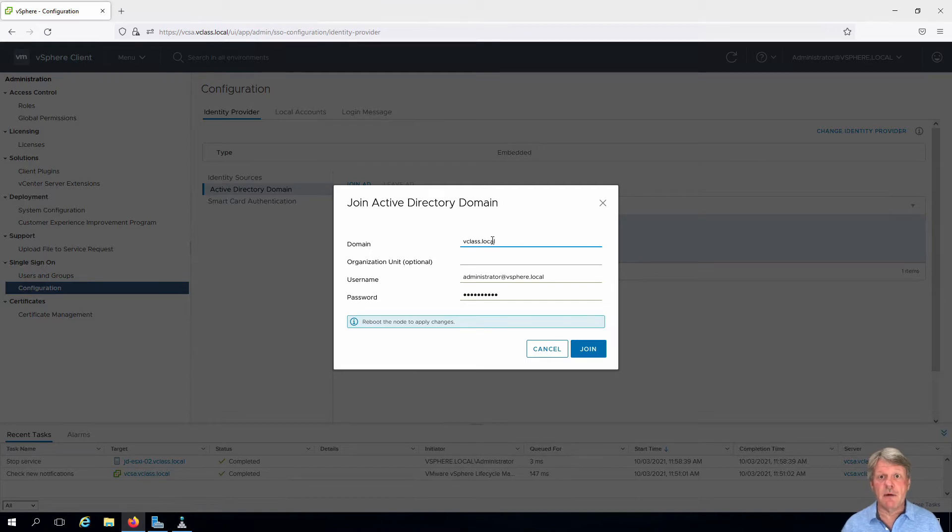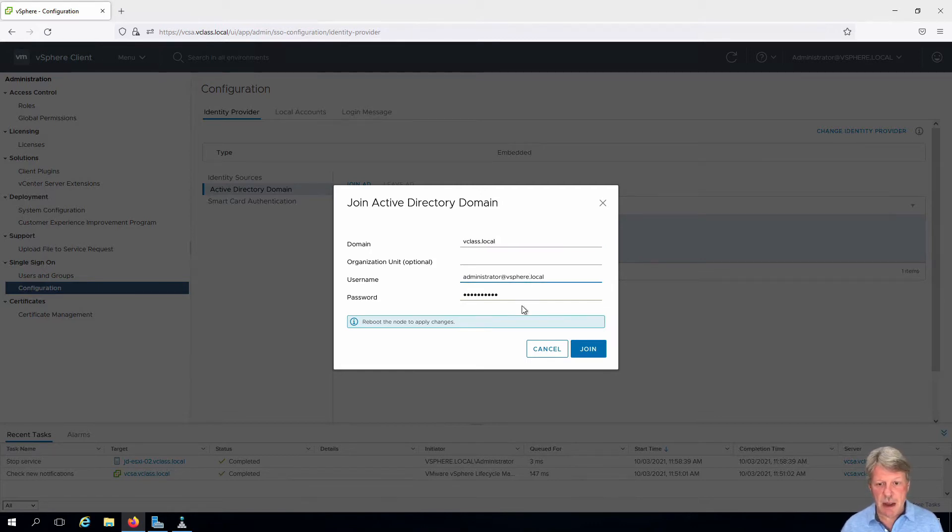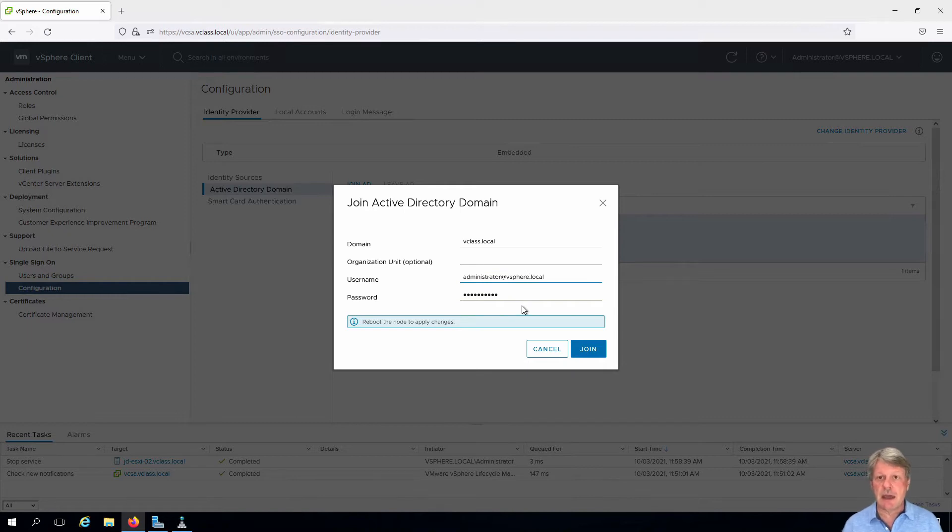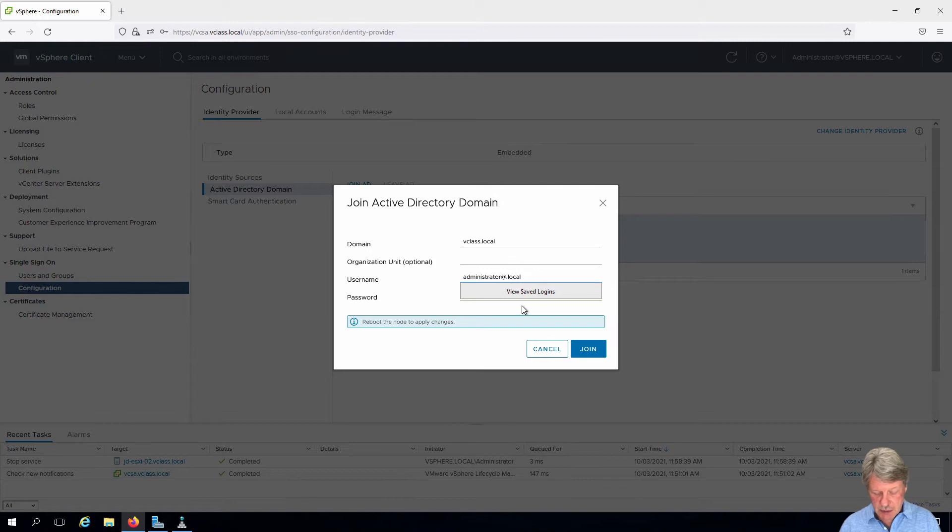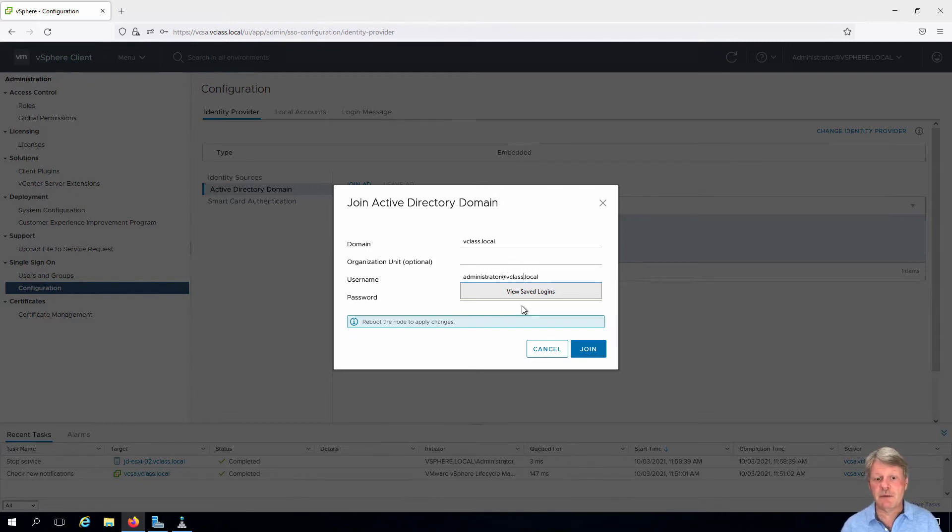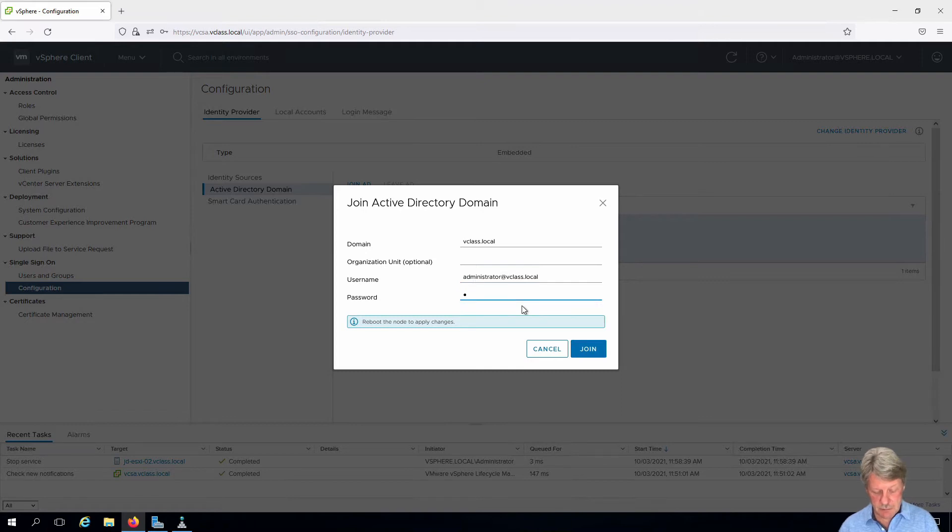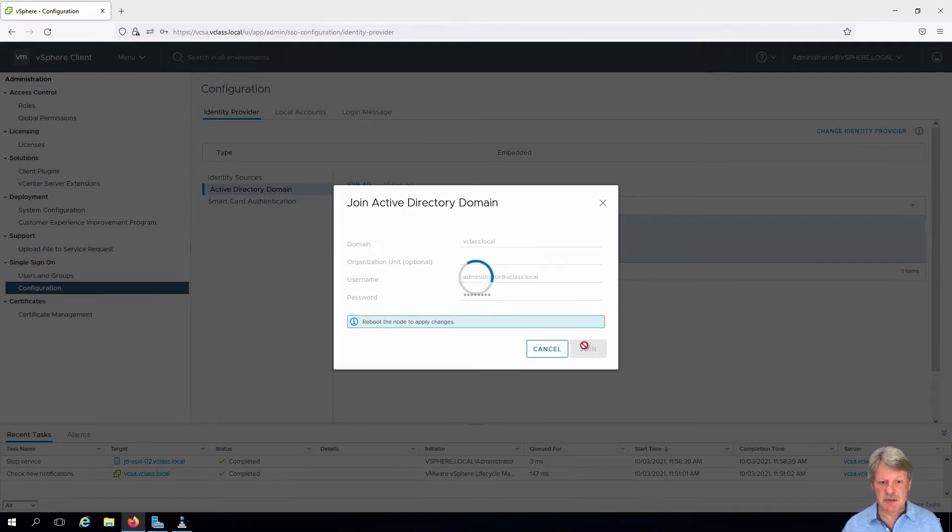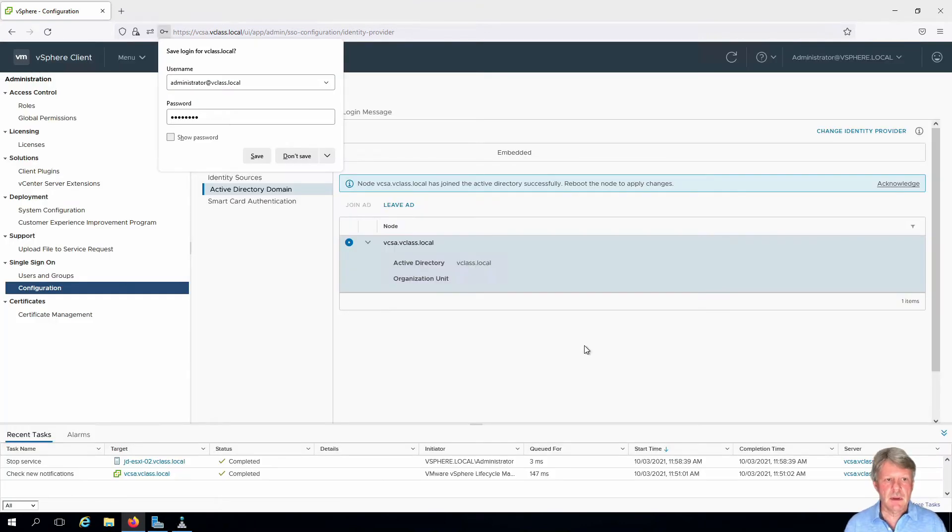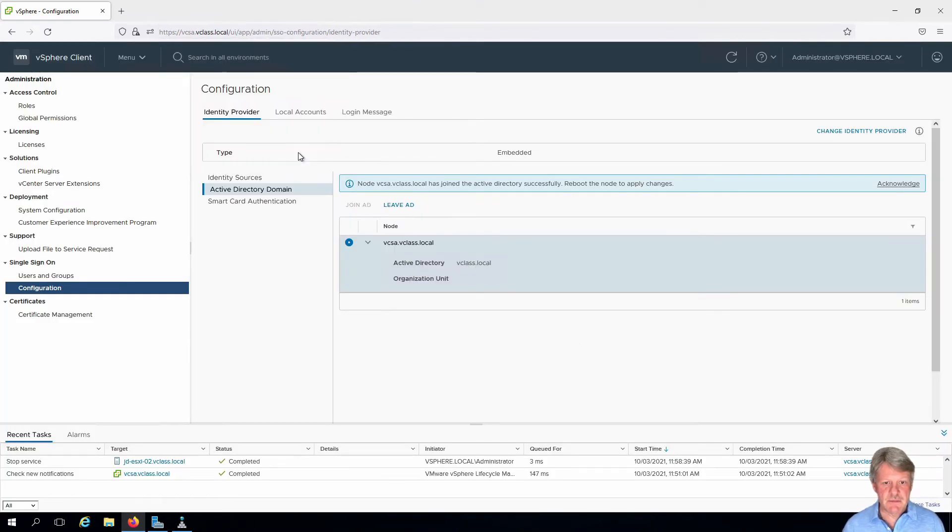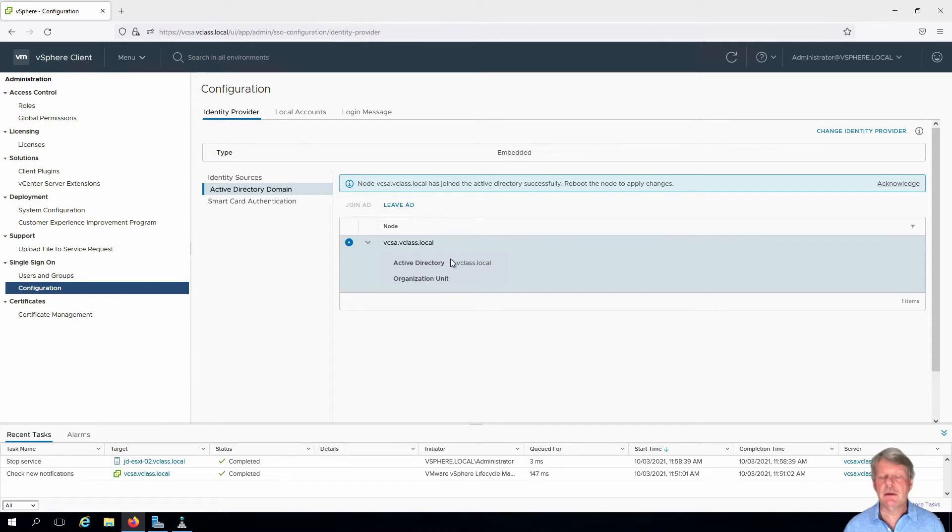Provide the name of our AD domain we want to join. I need to specify an account that has permissions to join to Active Directory. Just going to use the administrator account in the bclass.local domain for that. I'll enter the password and specify I want to join. We'll save that and we can see that we have now joined AD.